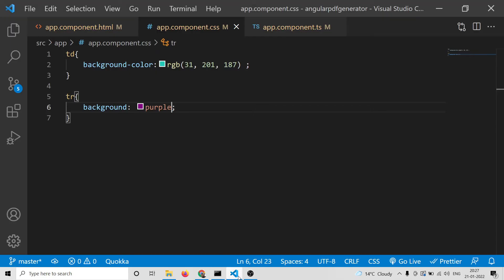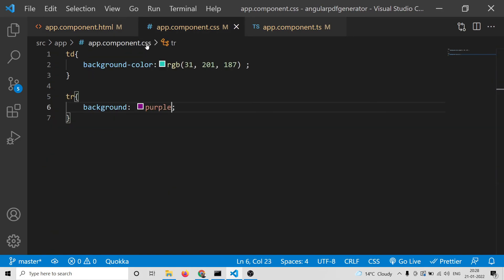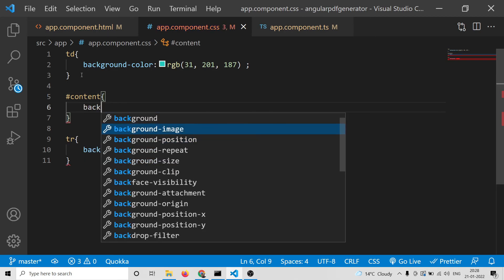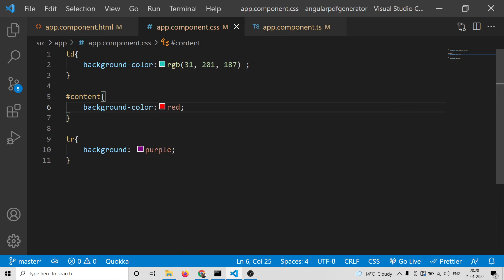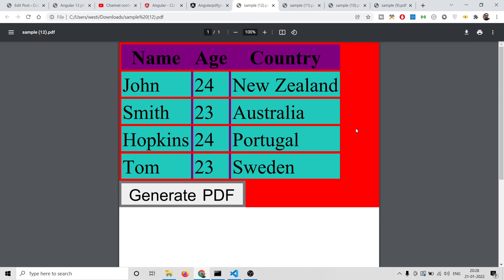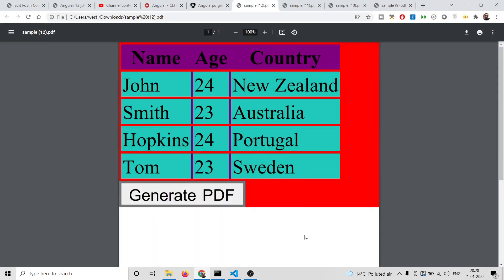All the source code will be in the video description. You can also change the content div background color — for example, changing it to red — and when you generate the PDF, the red color will also be preserved. You can style it however you want; if you are preparing a resume as a PDF document, you can style it freely and then convert it to PDF. Thanks very much for watching — if you like this video, please hit the like button, subscribe to the channel, and I will see you in the next video.